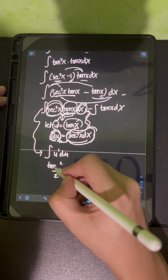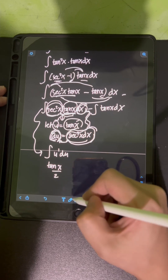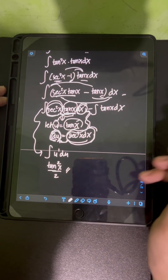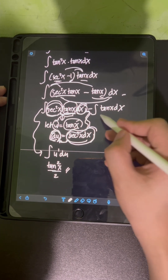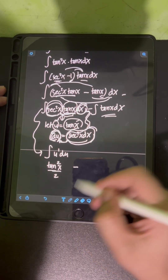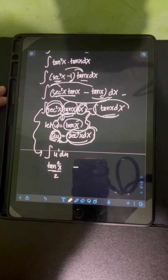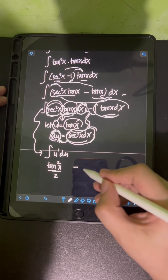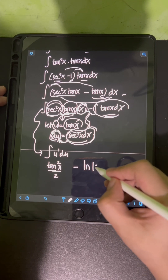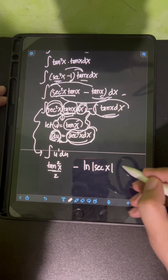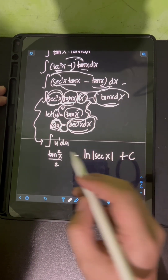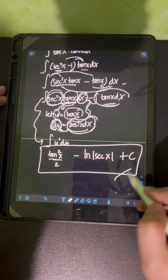Transforming back in terms of tan x, the first integral equals tan²x / 2. For the second integral, we have minus the integral of tan x. We already have a formula for that: the integral of tan x is ln|sec x|. So the final answer is tan²x / 2 − ln|sec x| + C.